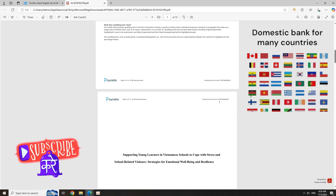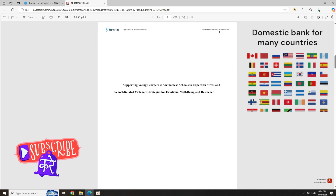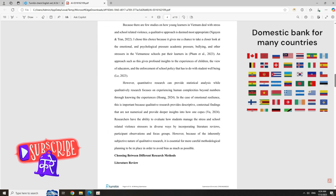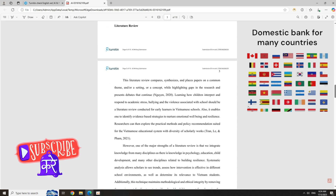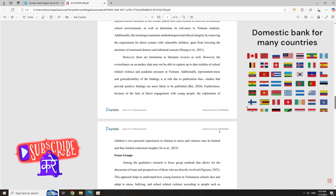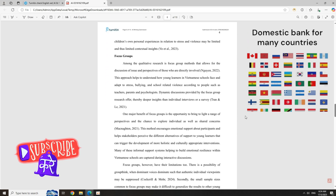Start today and turn your AI text into completely natural-sounding content. Follow me on YouTube and add me on Facebook for more tips and special offers.